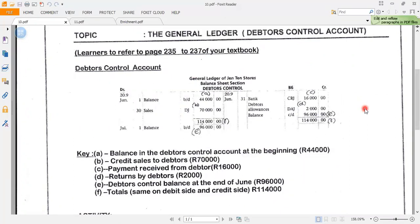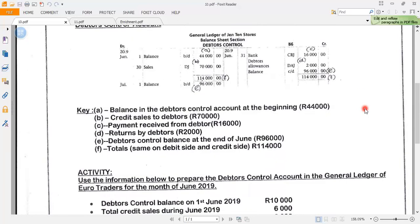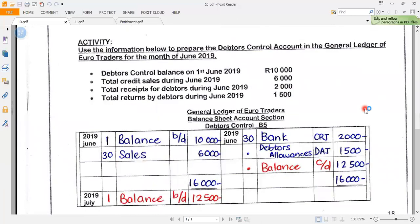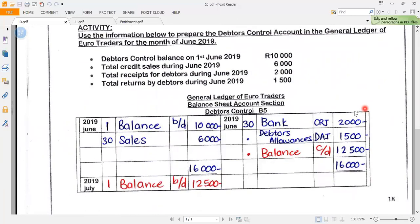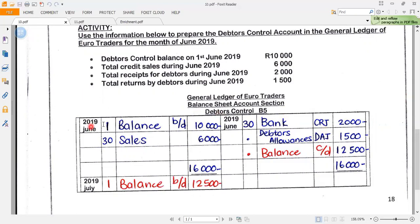This is your solution to this activity. Let's very quickly just go over it. They say use the information below to prepare the debtors control account in the general ledger of Euro Traders for the month of June 2019. This is my debit side of the general ledger — the left-hand side — and this is my credit side — the right-hand side.